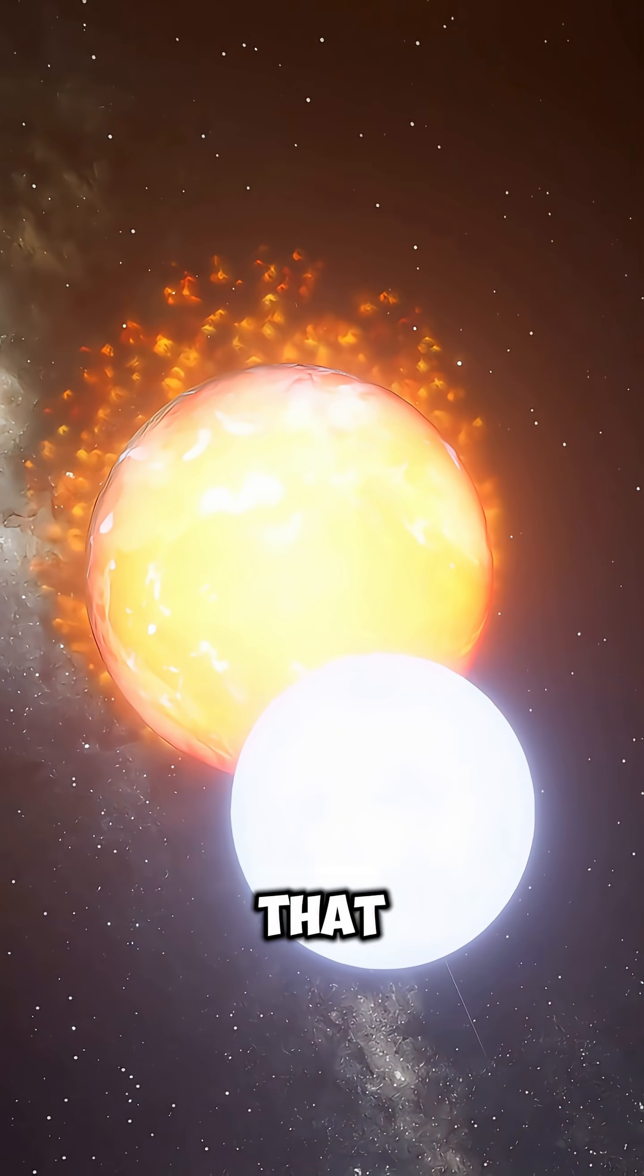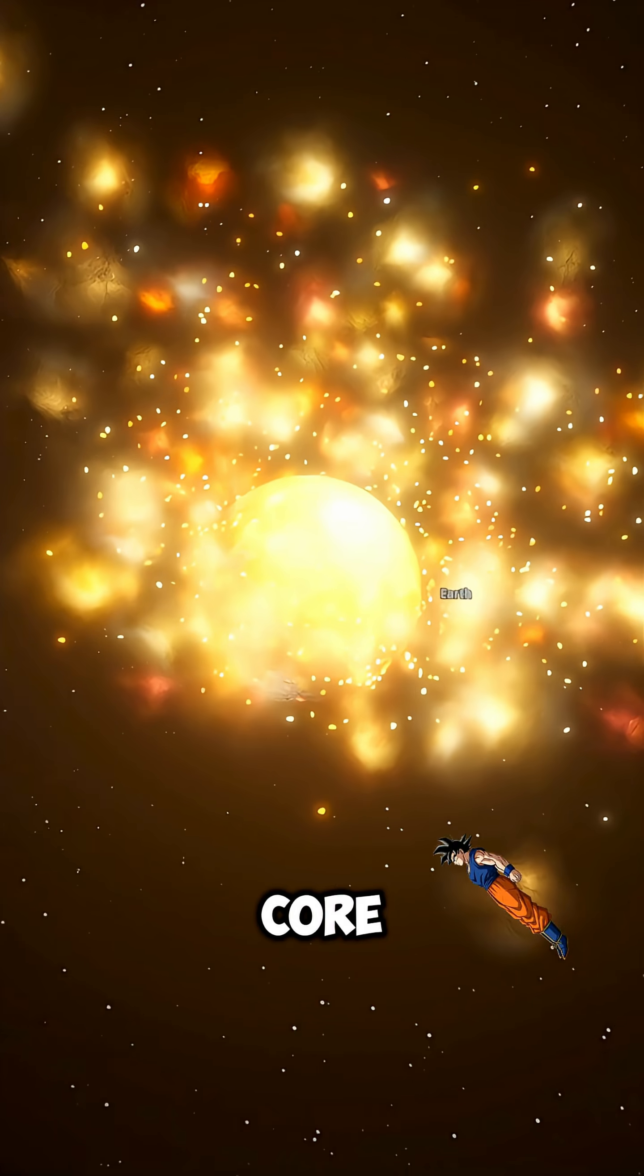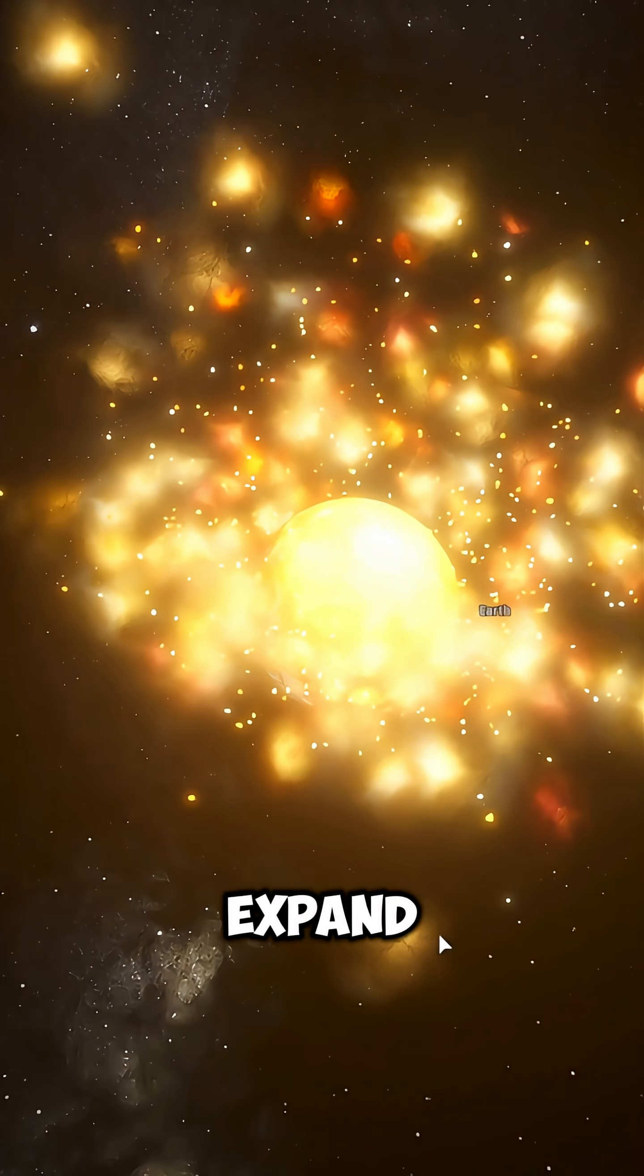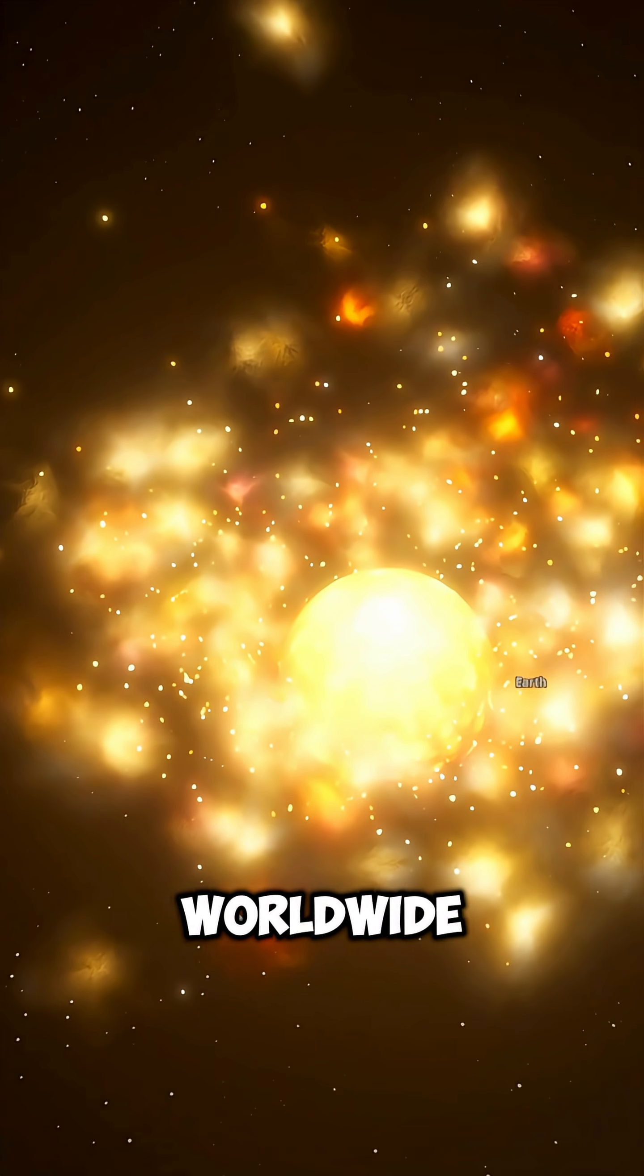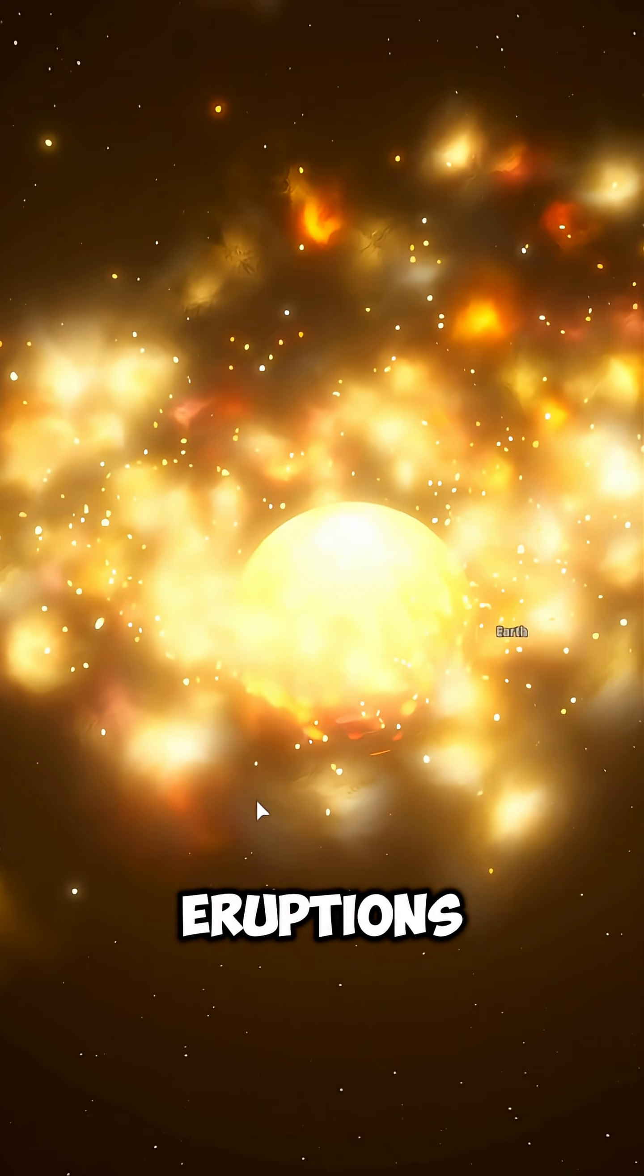The heat would be so intense that even Earth's core would begin to expand, triggering massive earthquakes and worldwide volcanic eruptions.